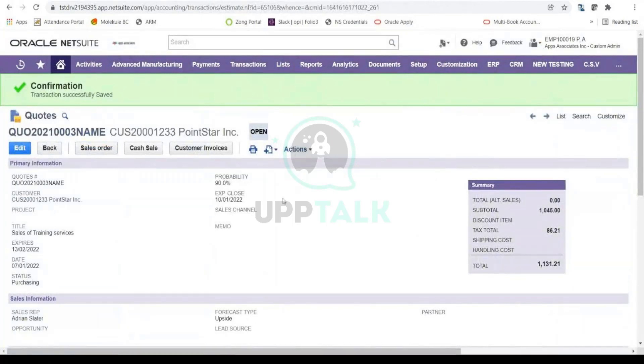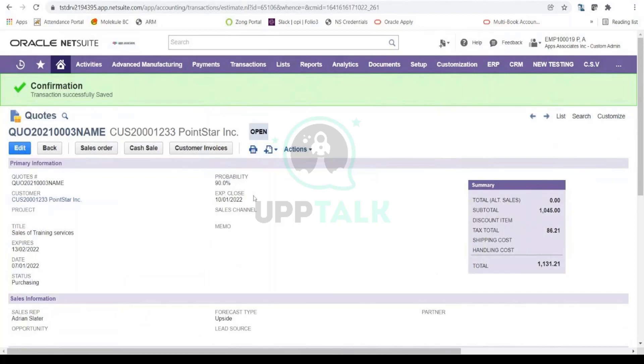So now this is in Open status, and as I mentioned, there are two ways to close this quote: either manually if the lead record is no longer interested in this quotation or this sales is not happening, or the second option would actually be converting this quote into a sales order.